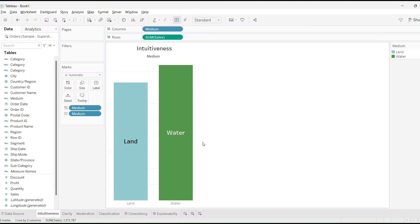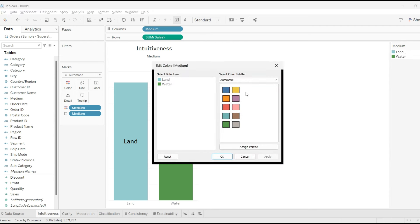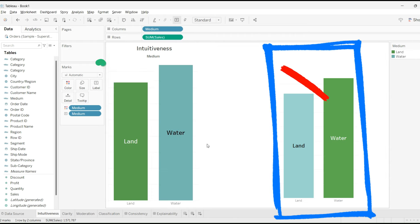The first and foremost rule that we have is intuitiveness. Always use intuitive colors. When choosing them, consider what associations they evoke. If possible, use colors that the audience will associate with your data anyway. Like in this example, I'm showing land in blue and water in green. Ideally, it's the other way around. So keep in mind that whenever you have your data in such a manner, you make that change in a way that it becomes intuitive for the end user.